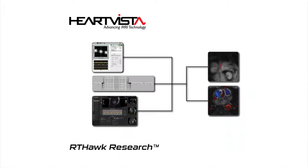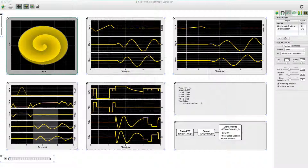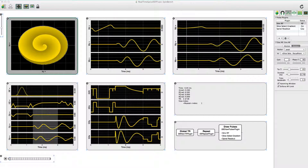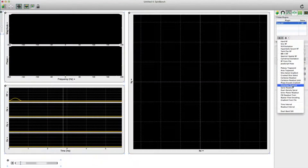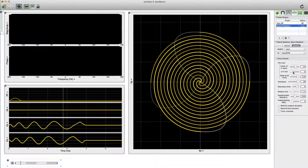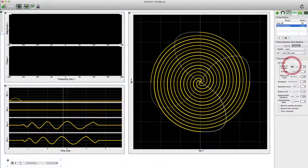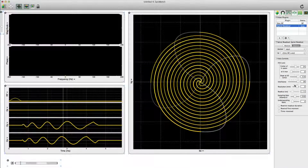RT-Hawk research enables rapid development of advanced and real-time MRI applications. Application development begins with SpinBench, where the user can create pulse sequences using either custom waveforms or pulse plugins from the extensive SpinBench library. These plugins can be synchronized with a collection of timing parameters.